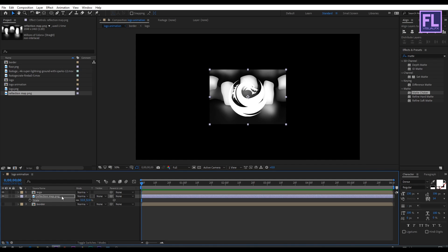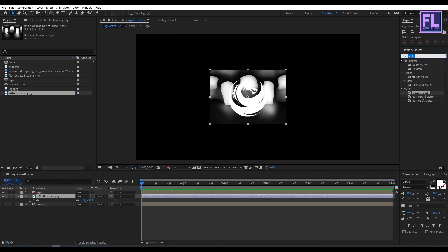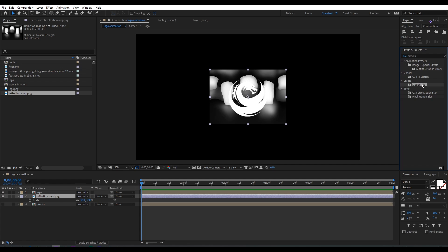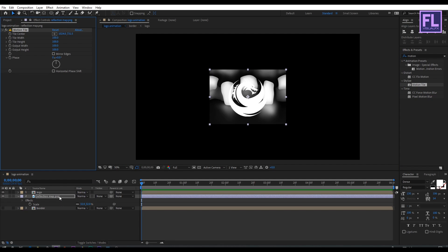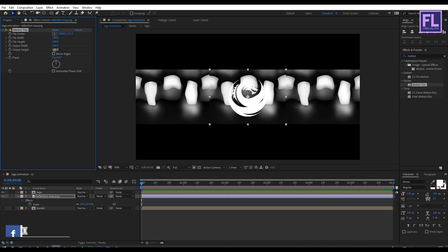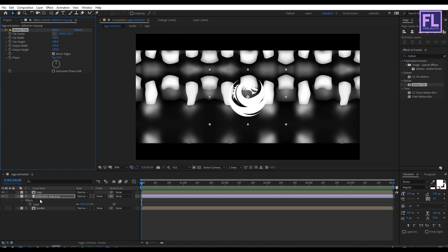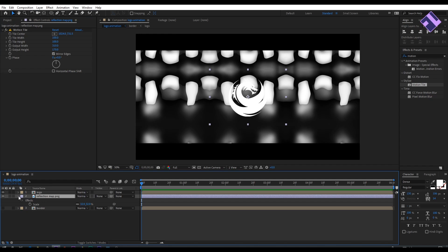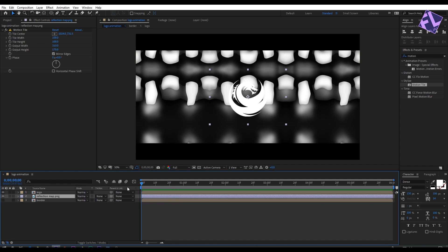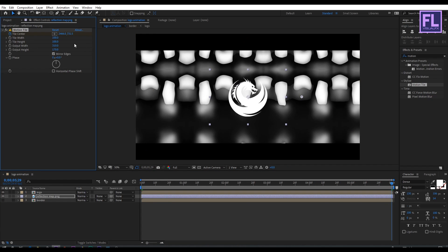Go to the Effect and Presets window and search for Motion Tile. Select this effect and apply it onto this layer. Now increase the Output Width and also increase the Output Height, then click on Mirror Edges. Go to the beginning of this animation and set a keyframe on Tile Center, then go to the end of this animation and increase the X amount a little bit.